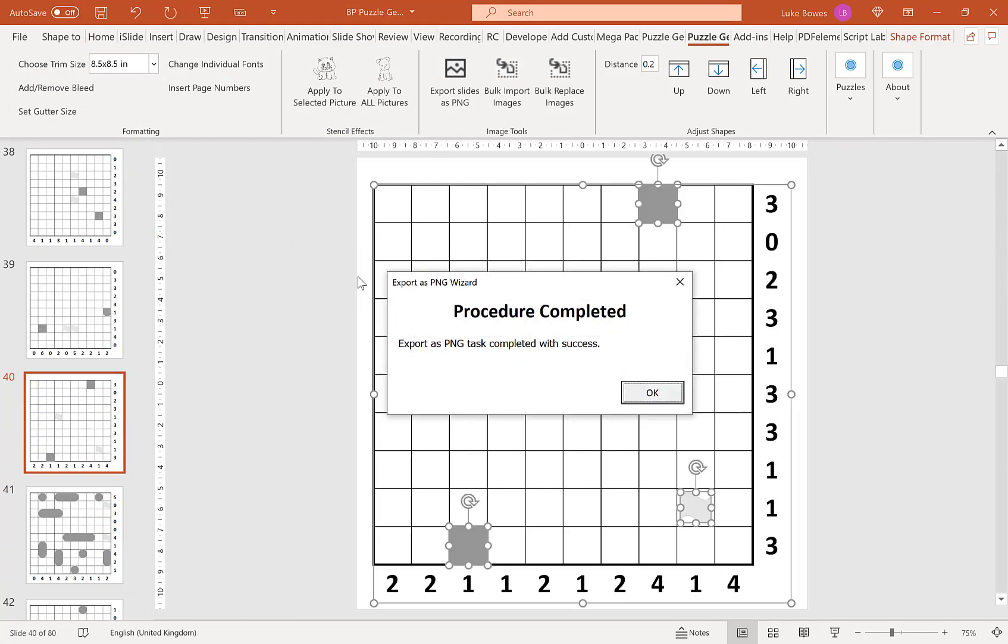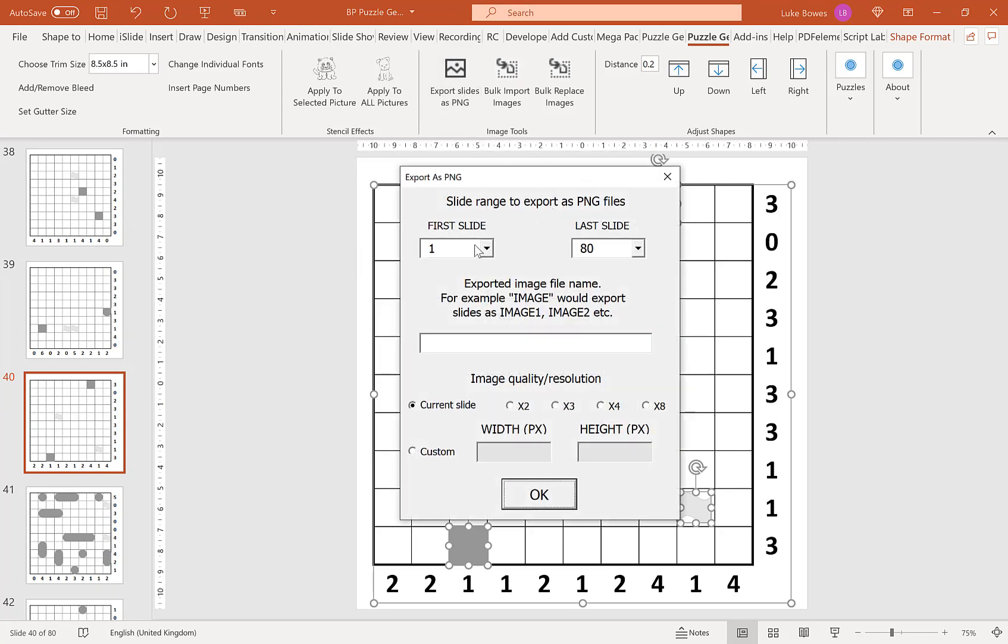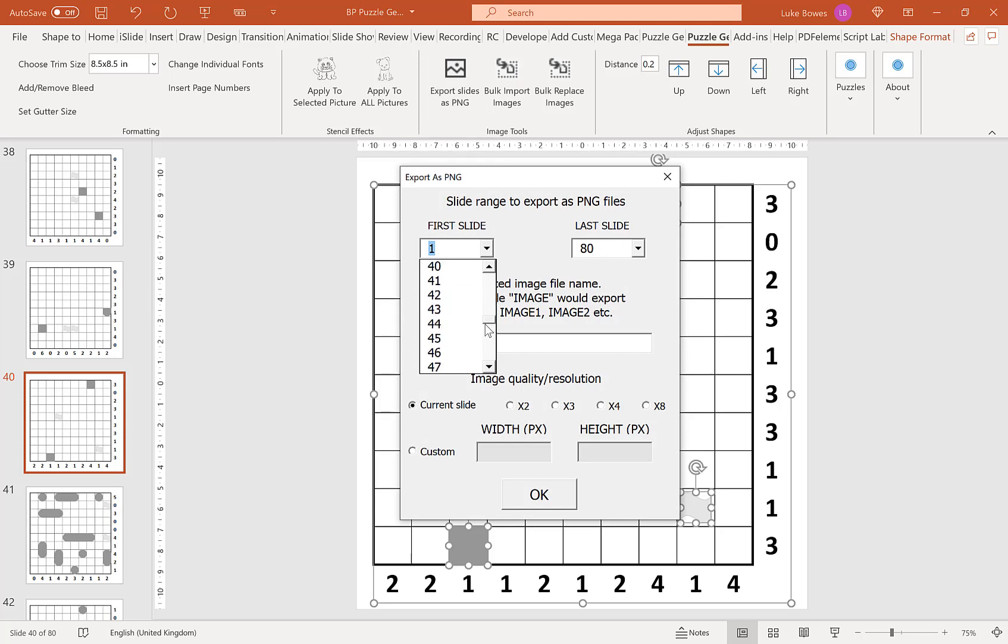Then I'm going to run this again, export slides as PNG. This time I'm going to do the solutions, so slide 41 to 80, solution. Keep everything else the same and click OK.